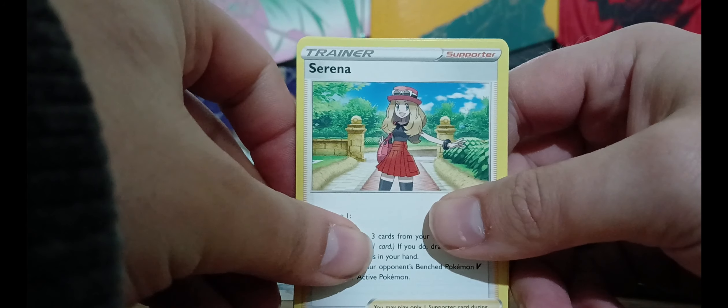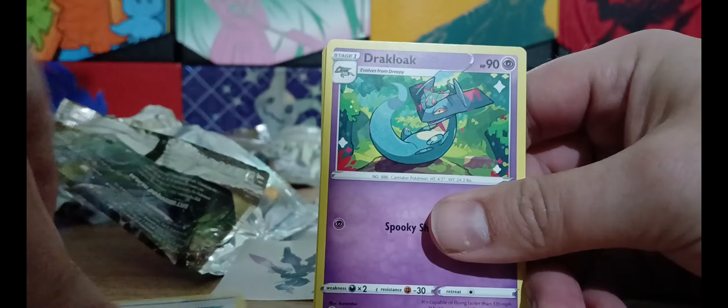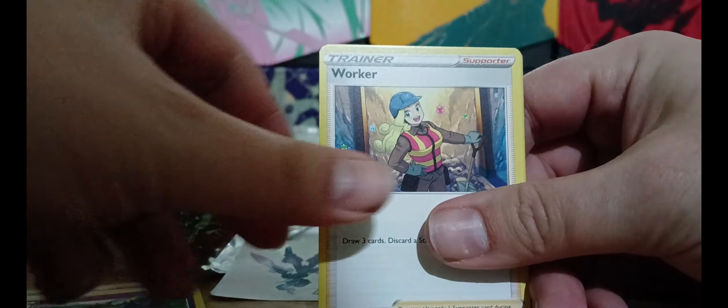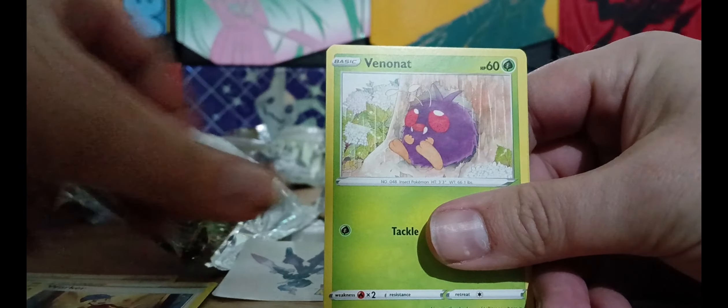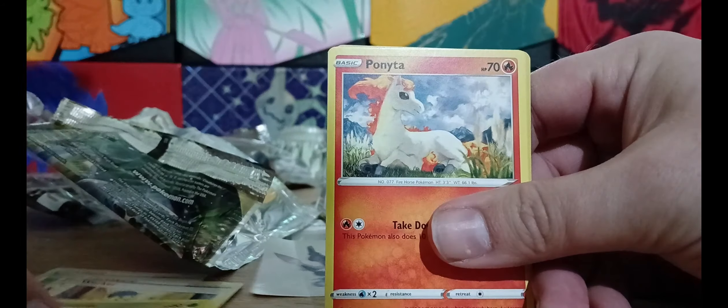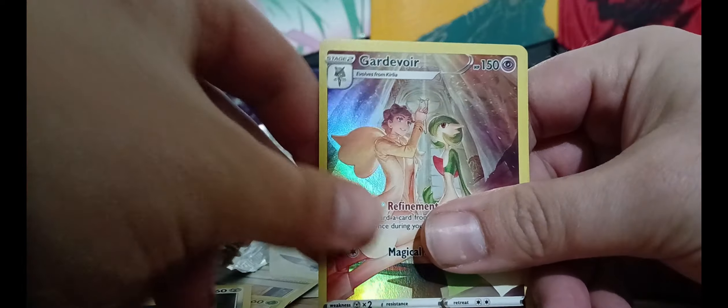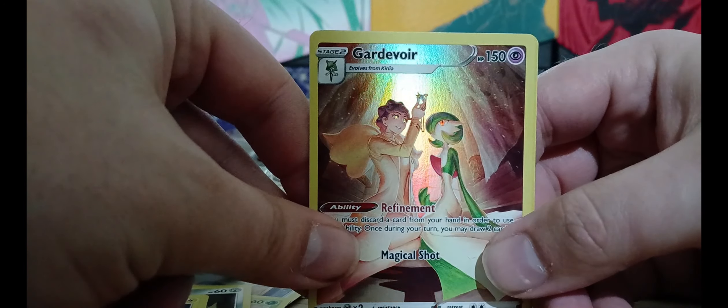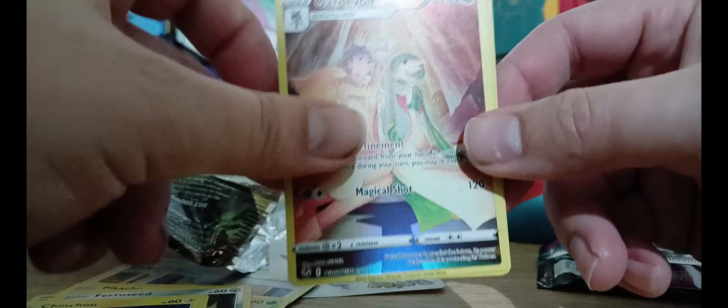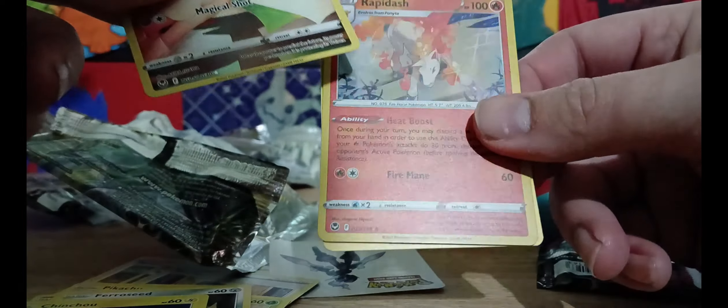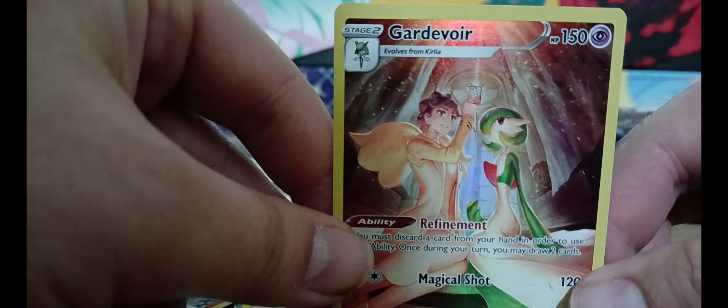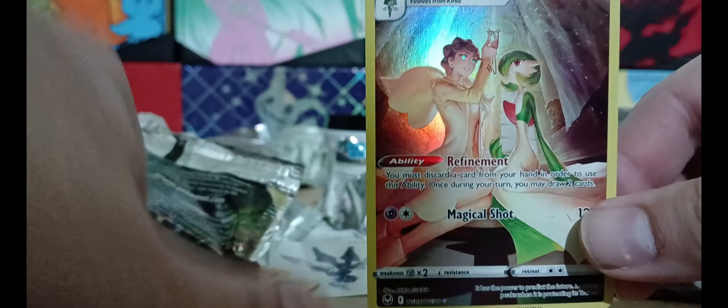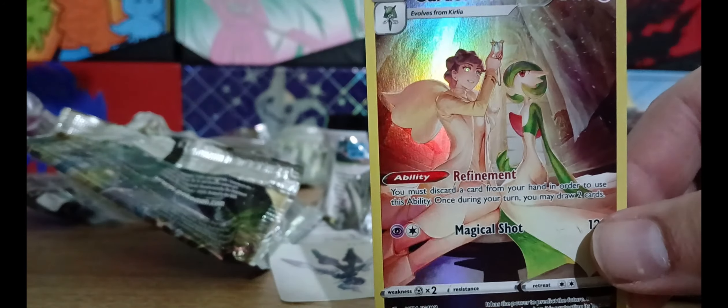Settle down girl. Serena, Drakloak, Worker, Venonat, Fomantis, Pikachu, Ferroseed, Chinchou, ooh! That is a nice one. And a Rapidash. That is probably the best card so far. Very nice.